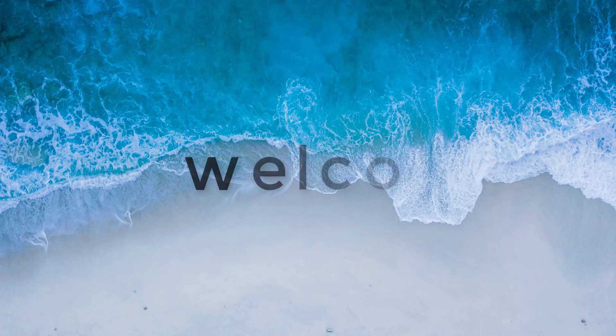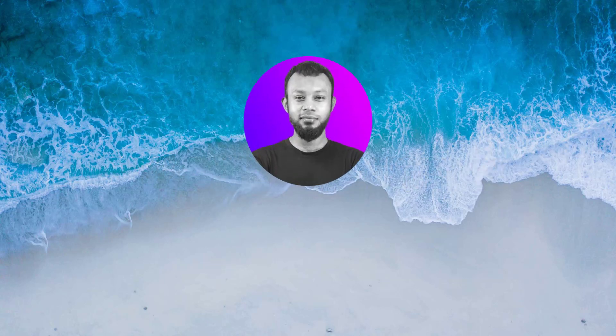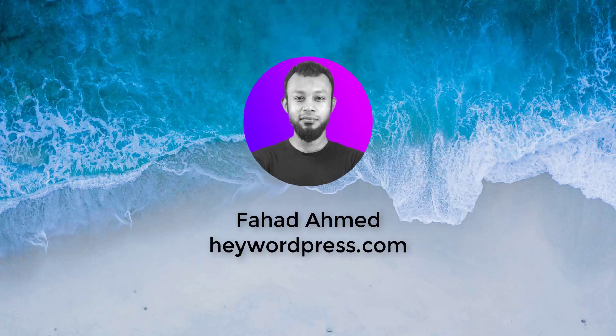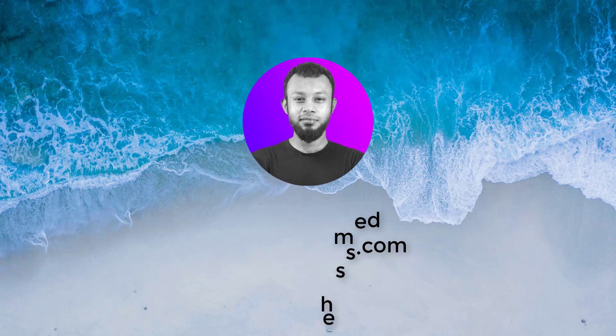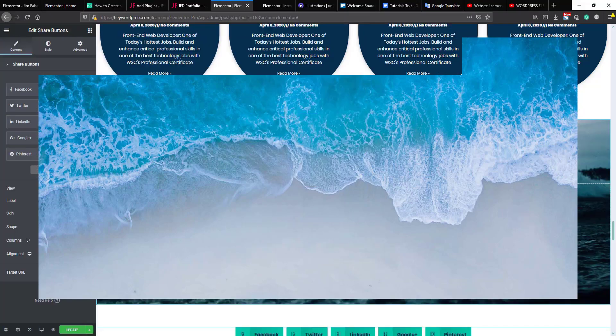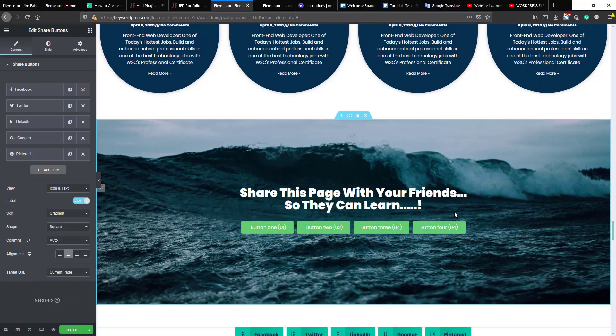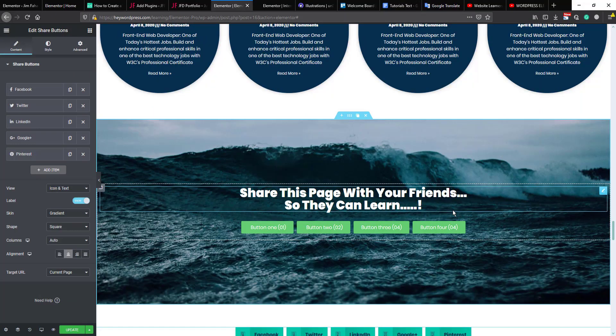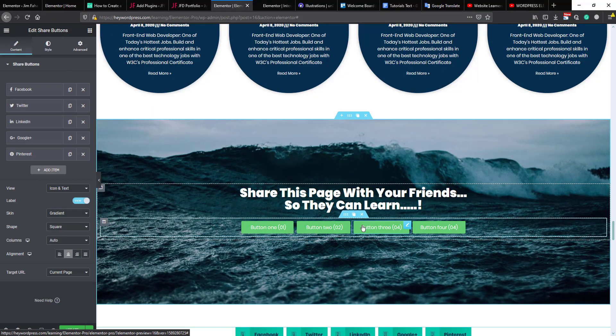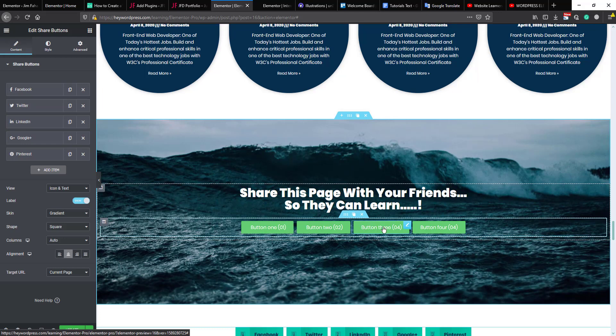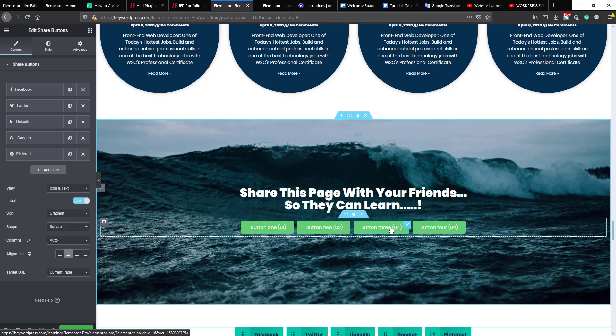Hey guys, what's up? Welcome to another video. I am Fad Hamid with you from heyguardface.com. In this video we are going to see how we can add one, two, three, or more than three buttons in a single line.